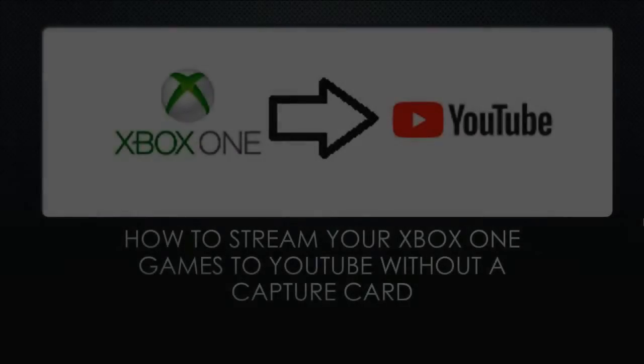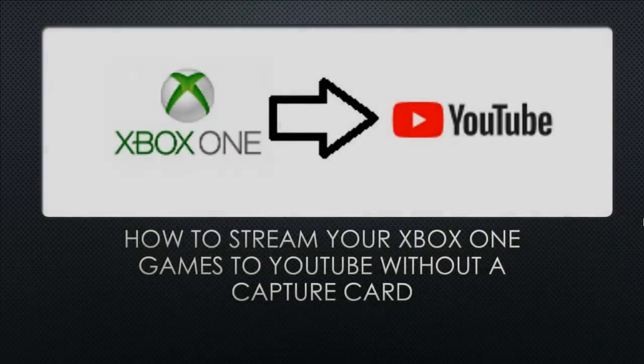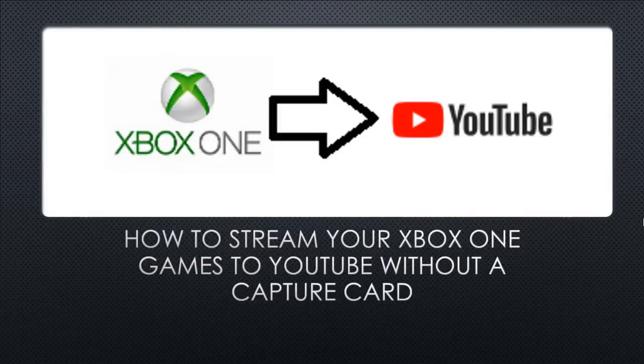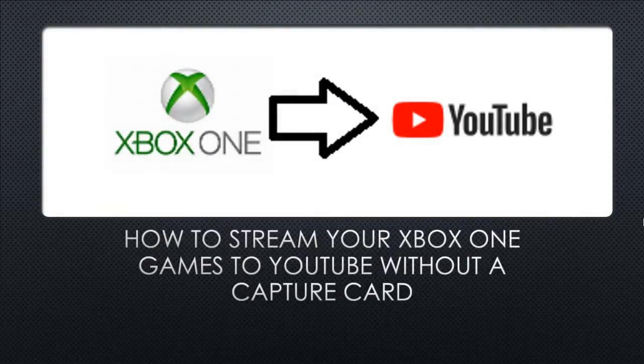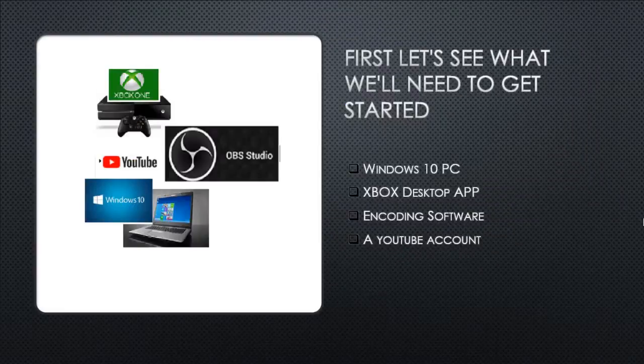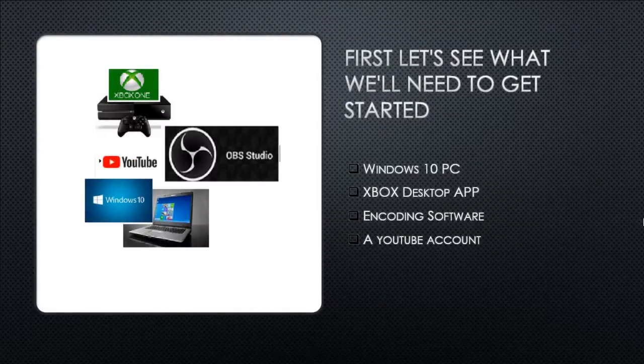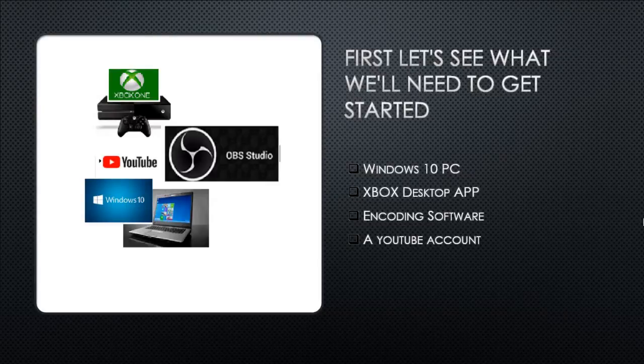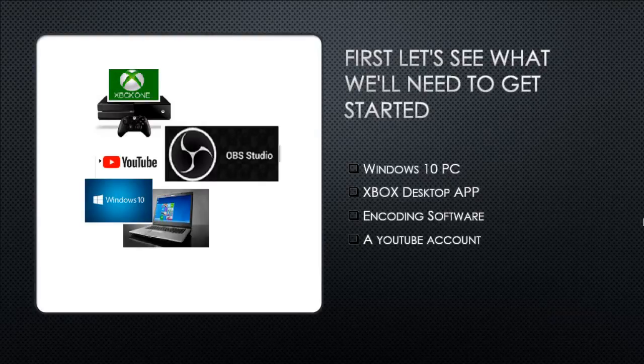Hi guys, how's it going today? I just wanted to do a quick tutorial to go over how you can stream your Xbox One games to YouTube and you don't even need a capture card. All you're going to need is a Windows 10 PC, the Xbox desktop app, encoding software, and a YouTube account.